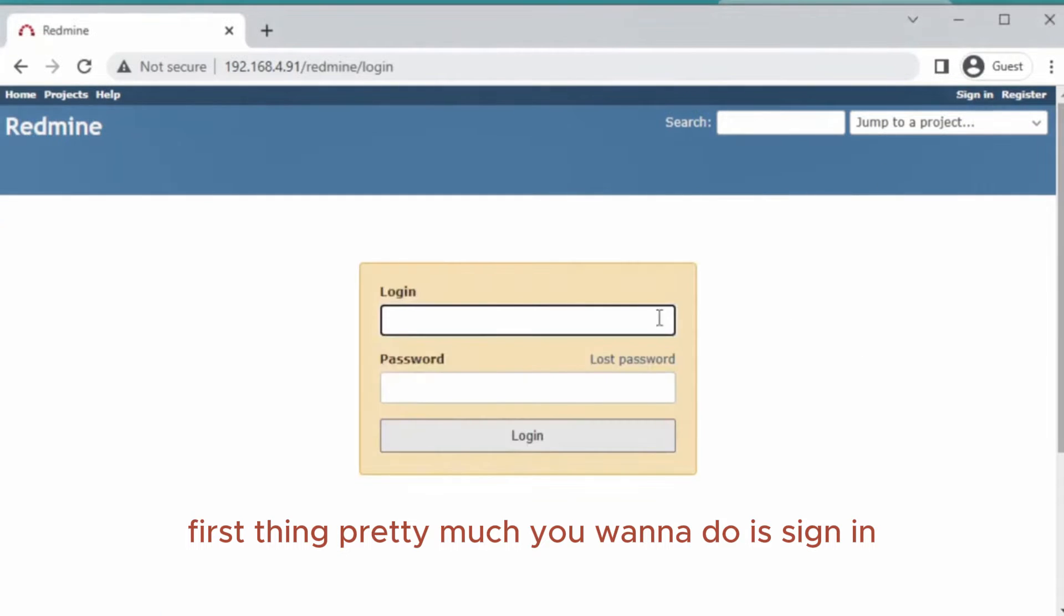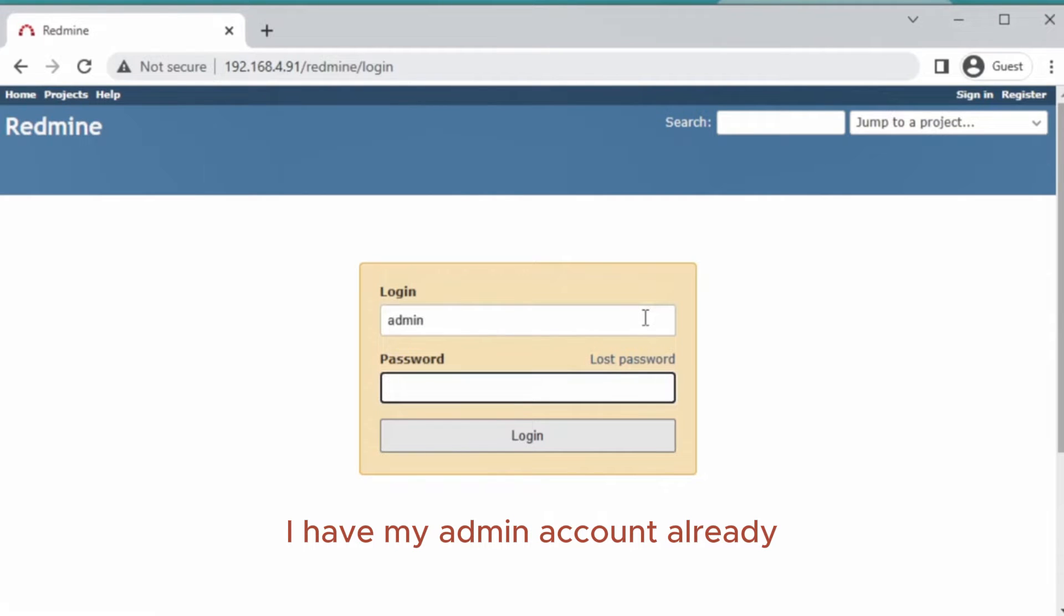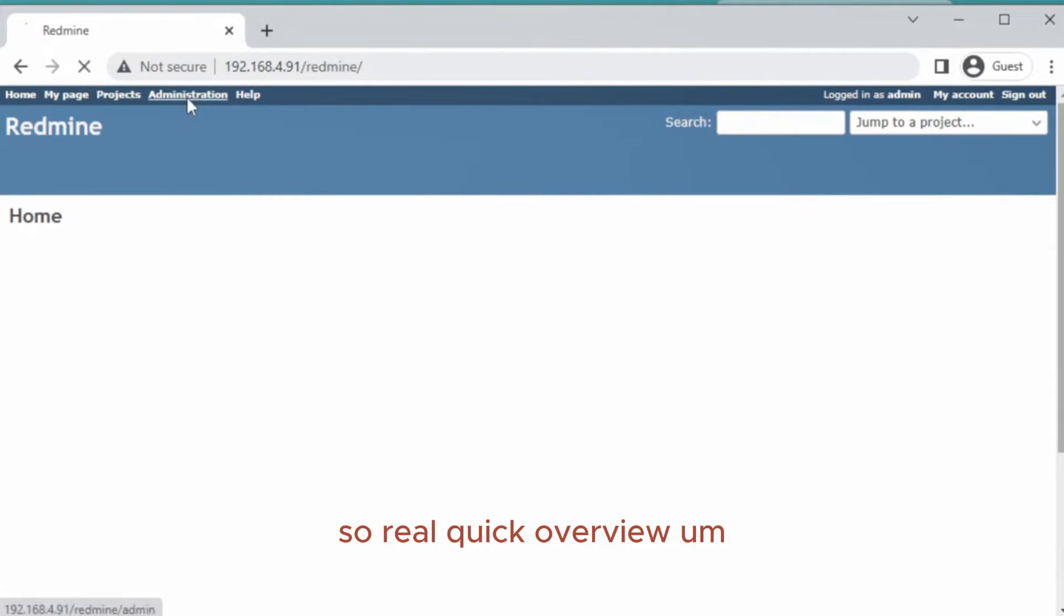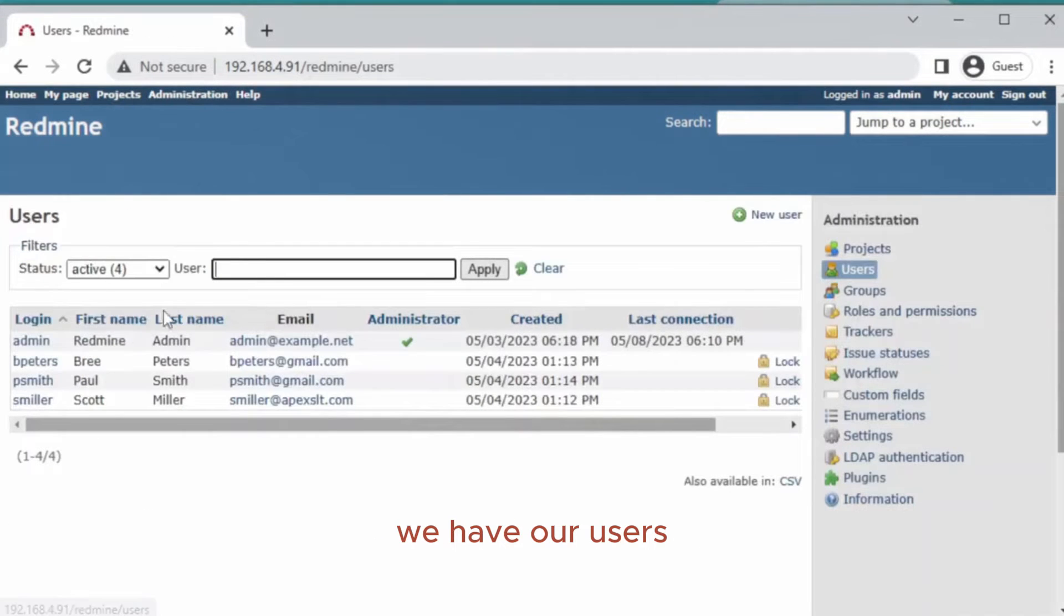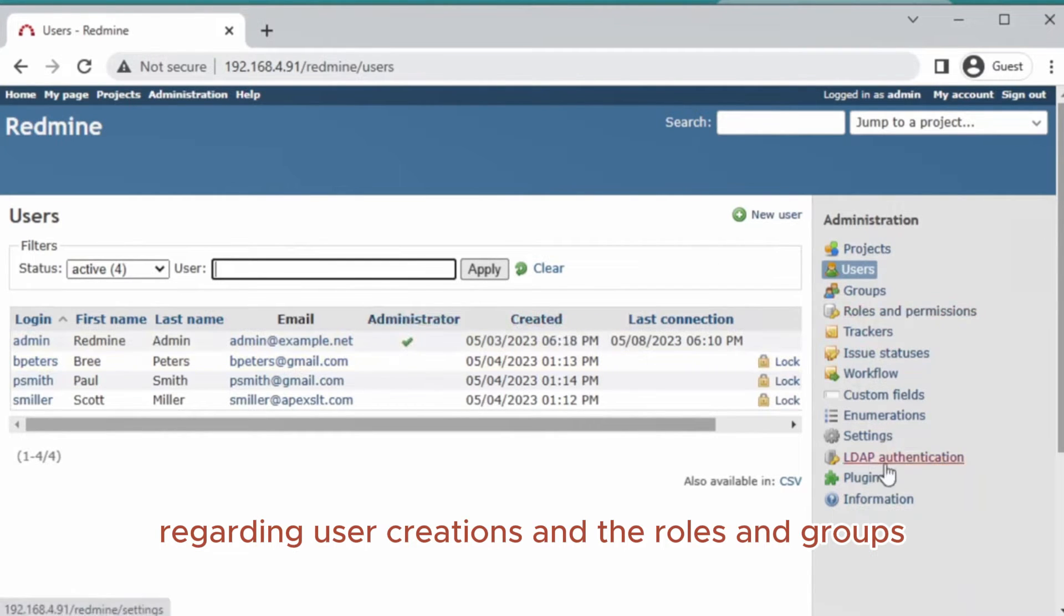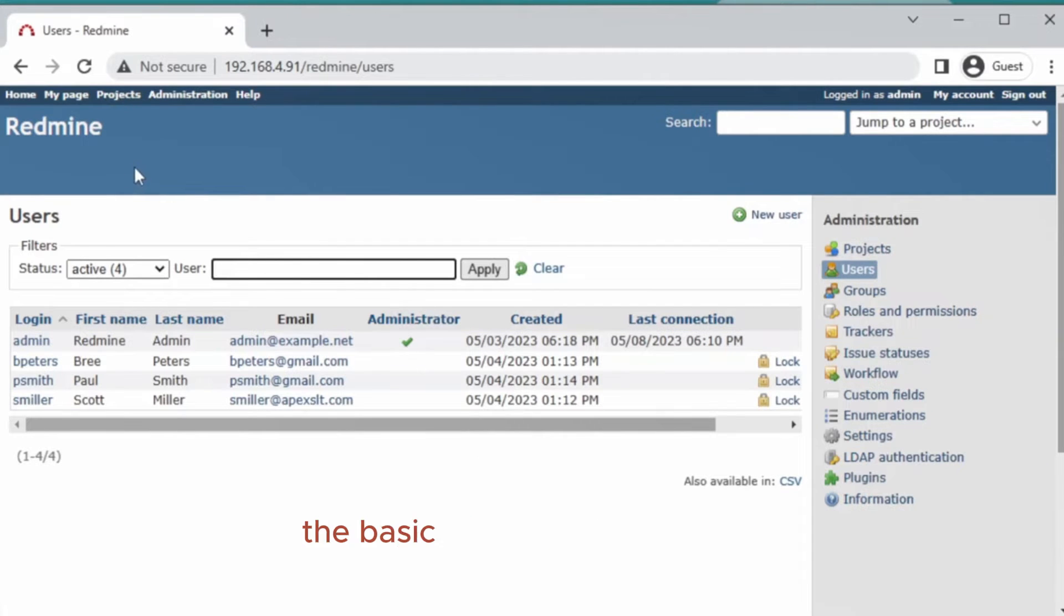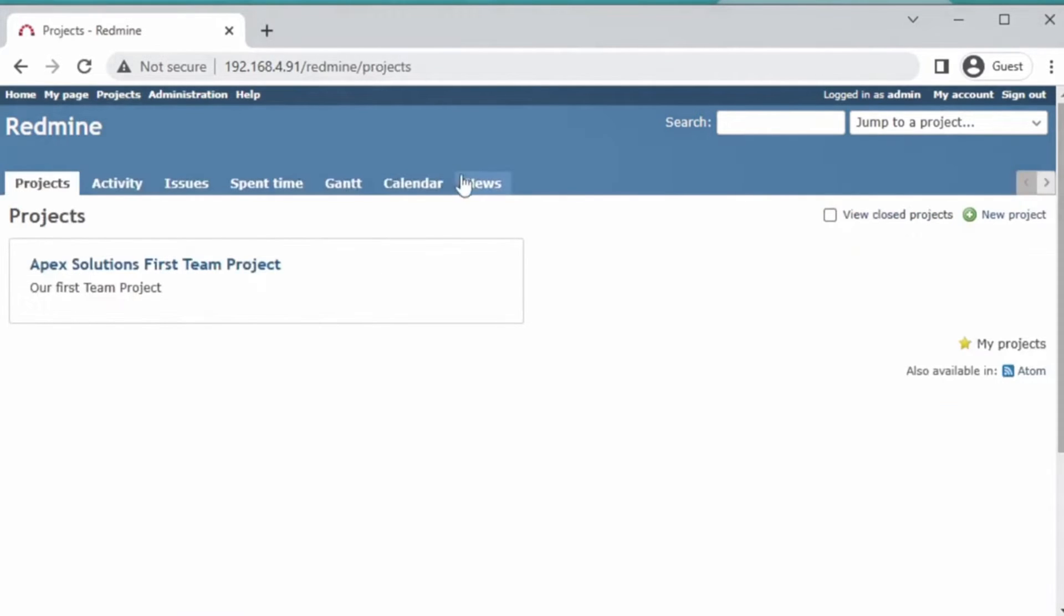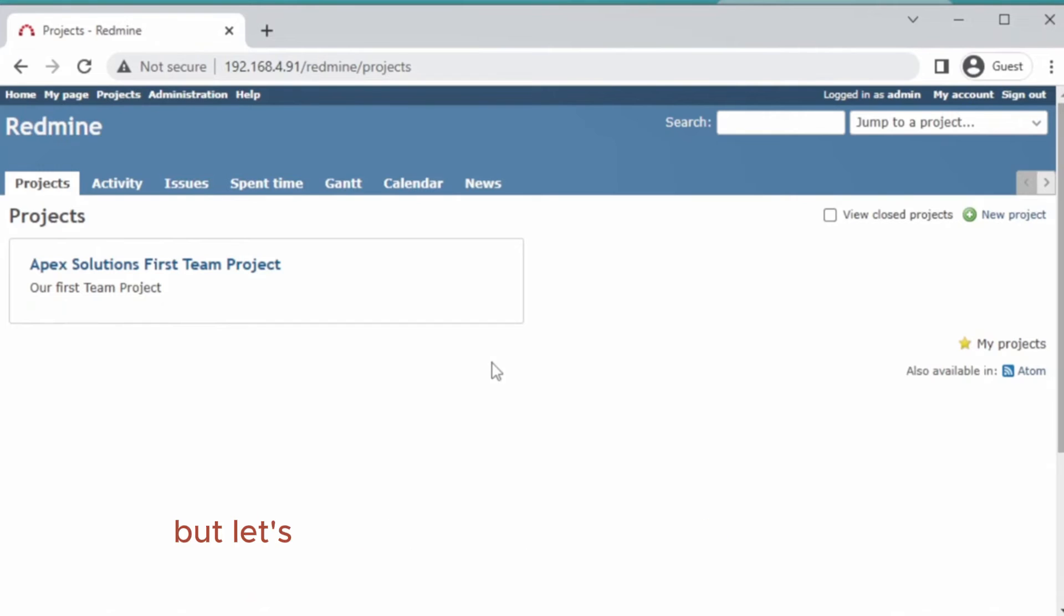First thing you want to do is sign in. I have my admin account already. So real quick overview, we have our users. There's going to be another video regarding user creations and the roles and groups, but today we're just going to cover the basics of creating a project.